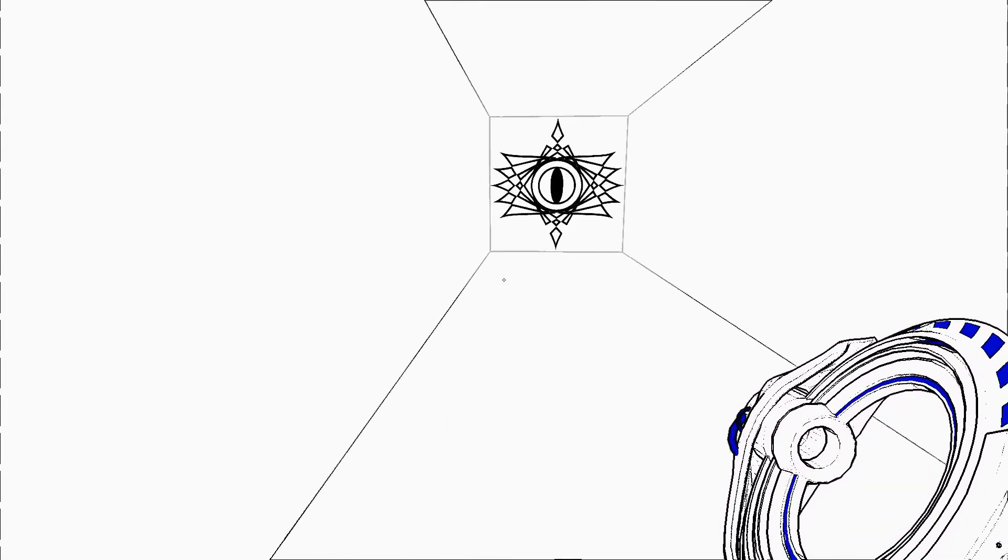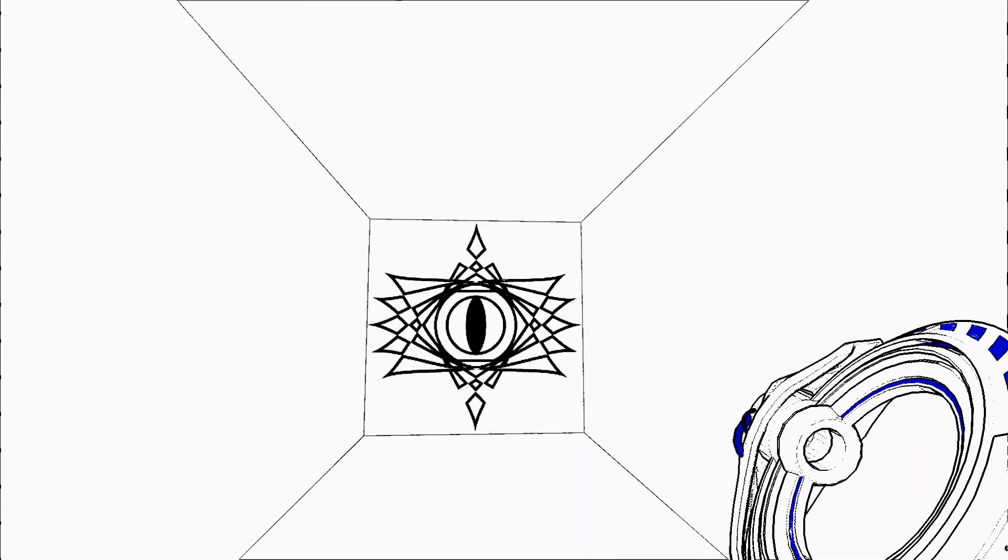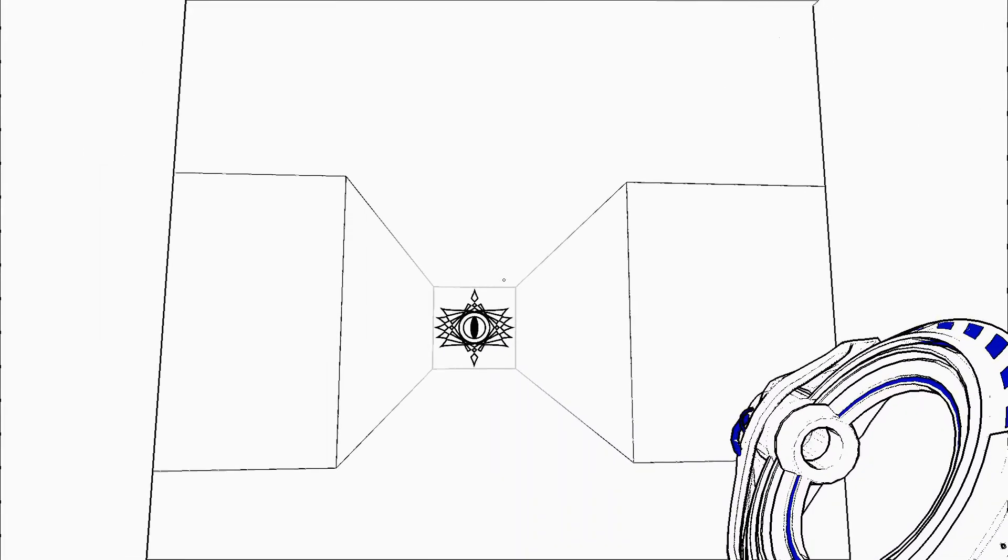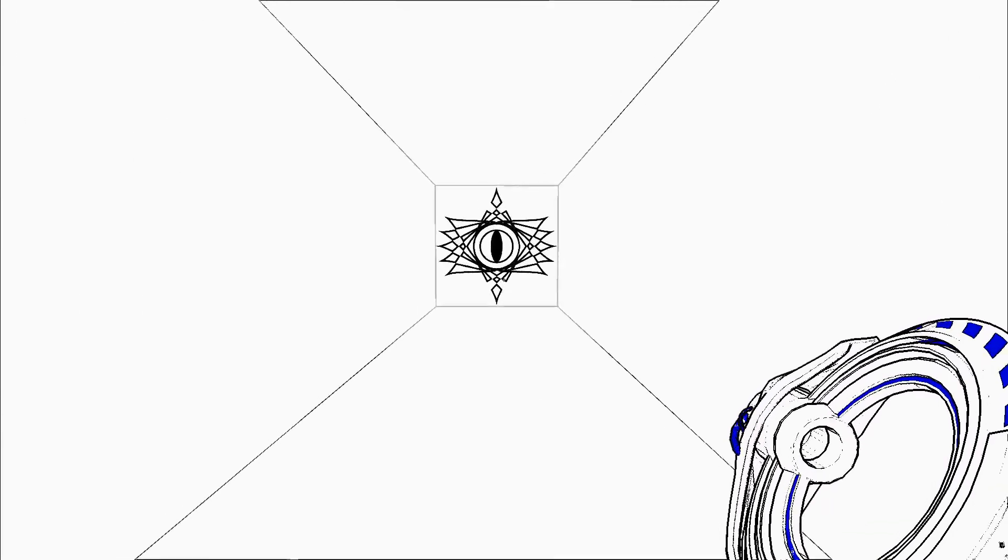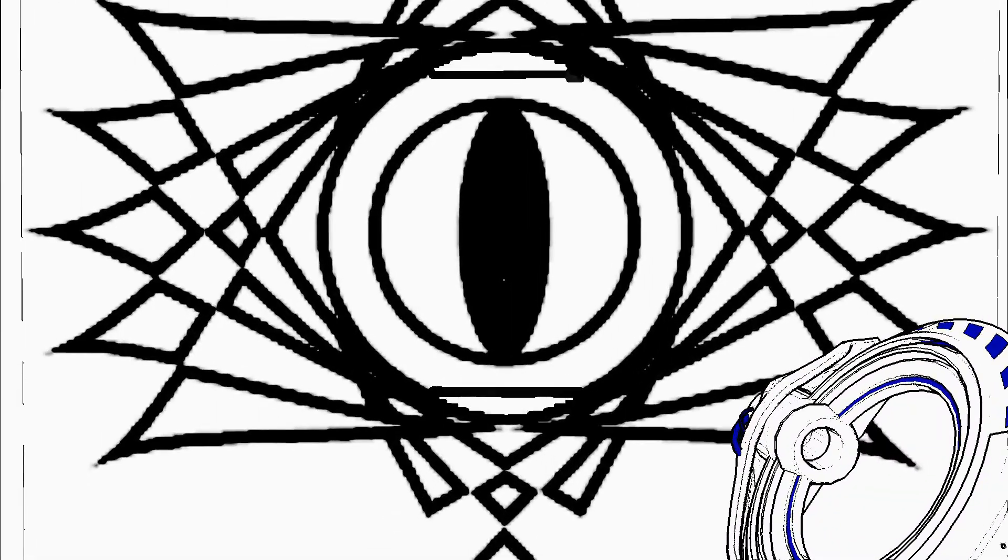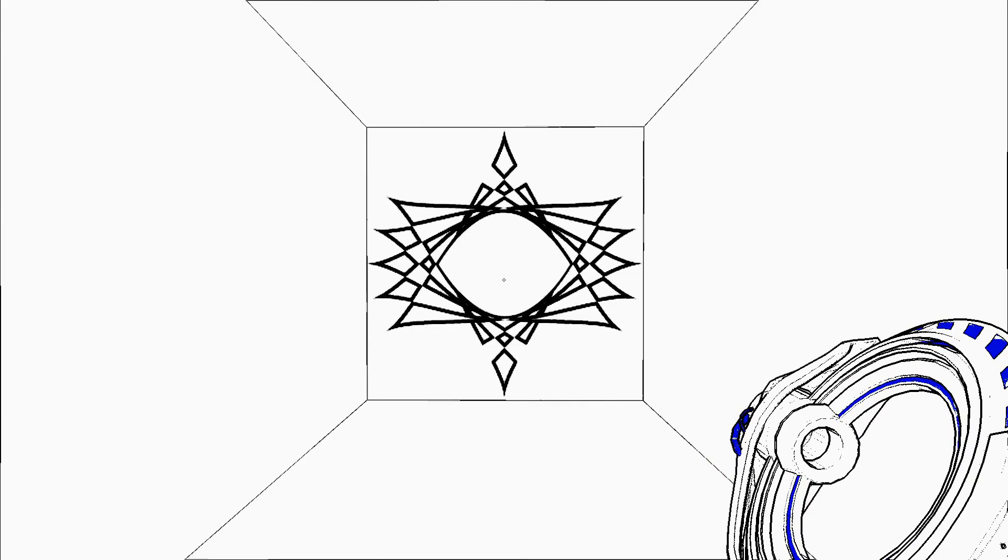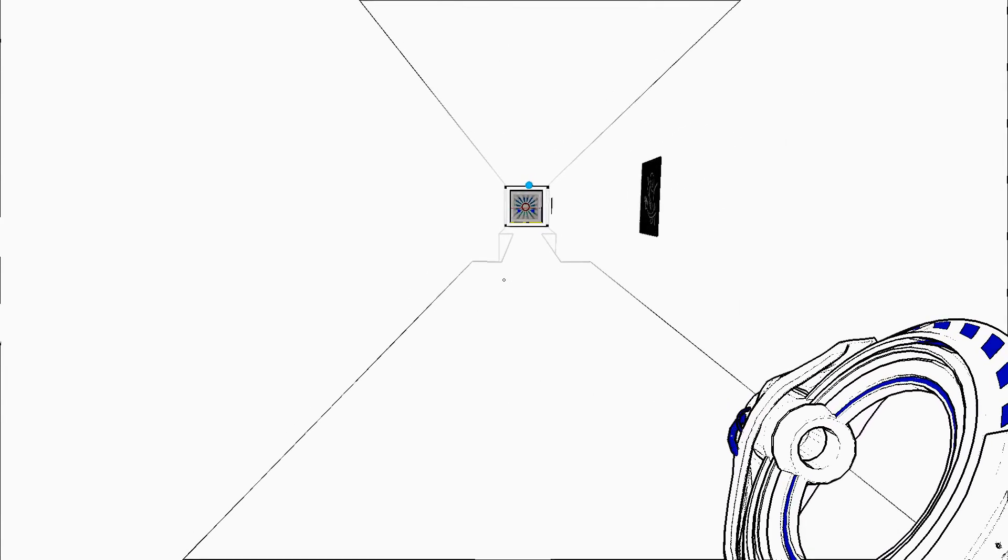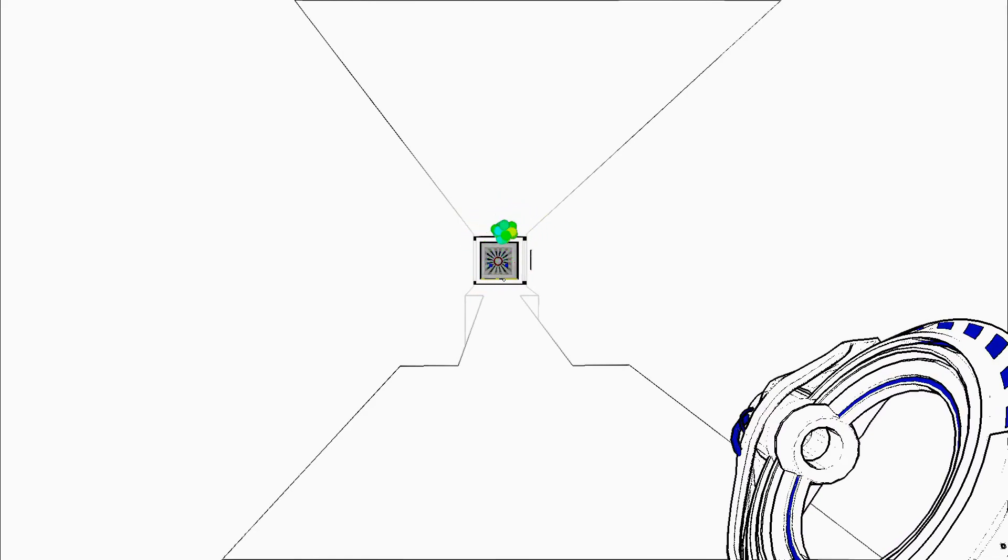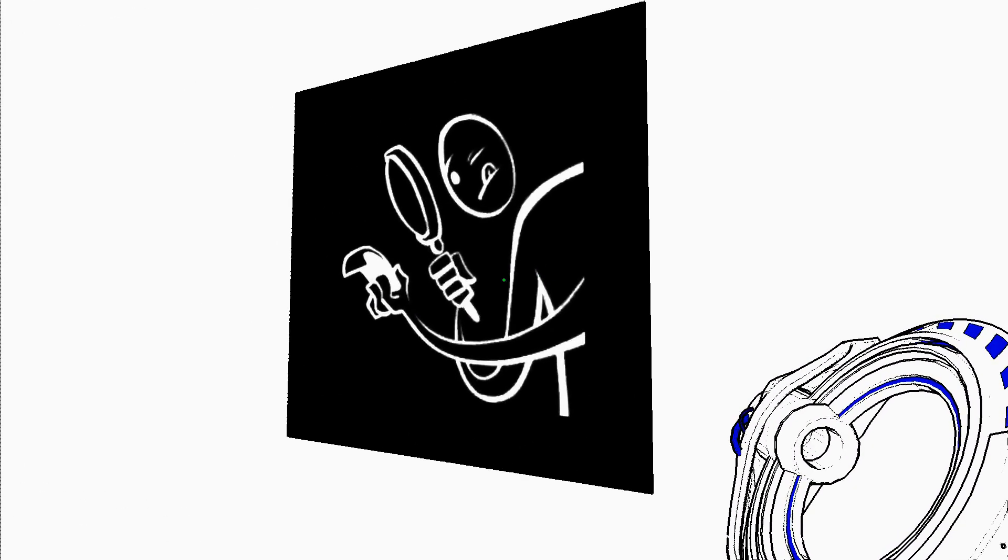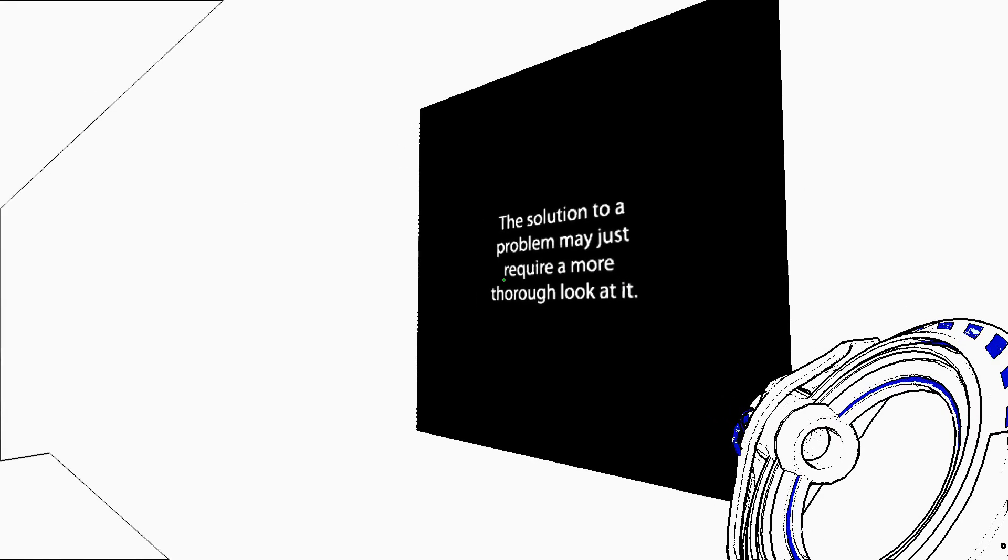Okay. Blinking. Why are you blinking? Oh one step back. Oh. They're whistling. Evidence. The solution to a problem may just require a more thorough look at it.